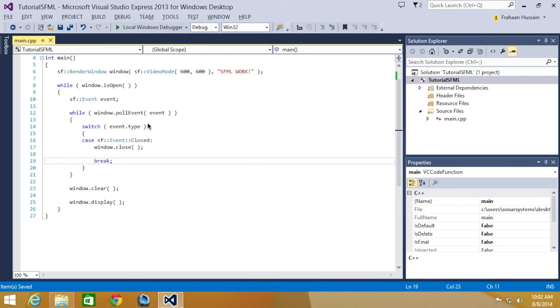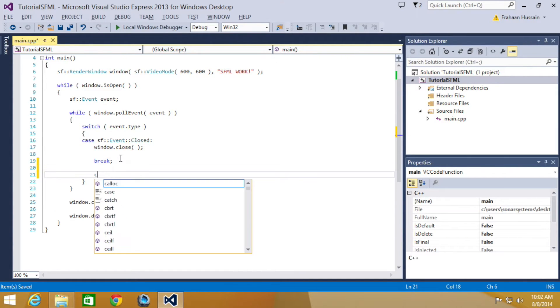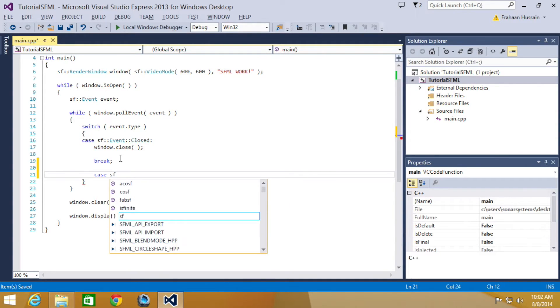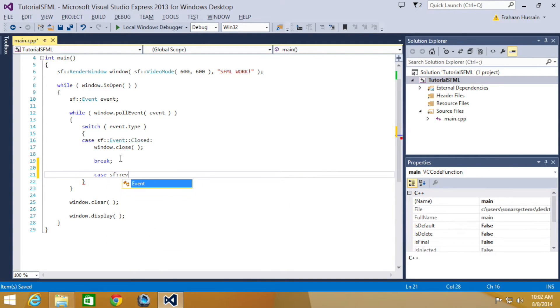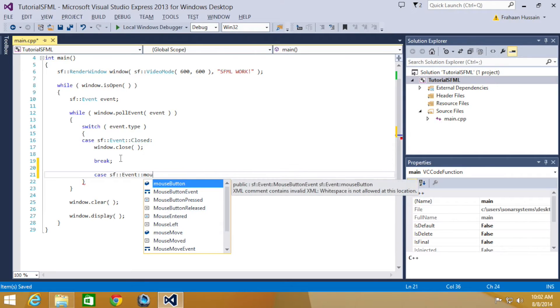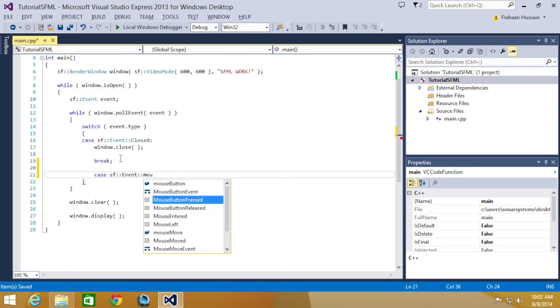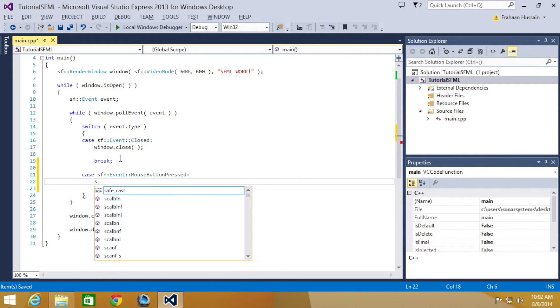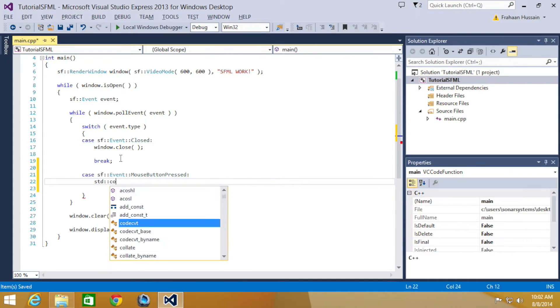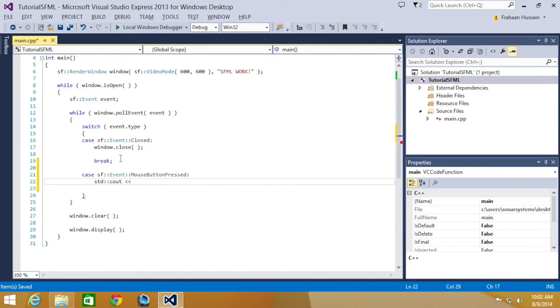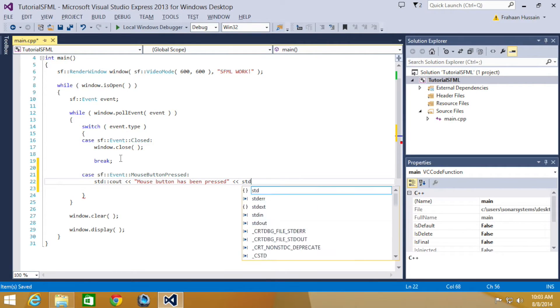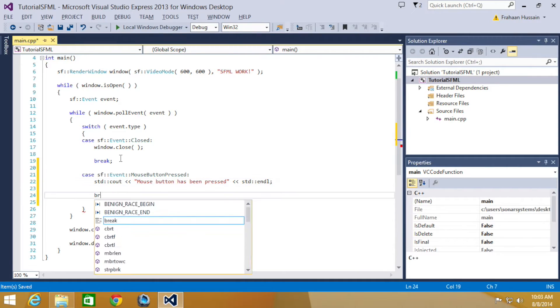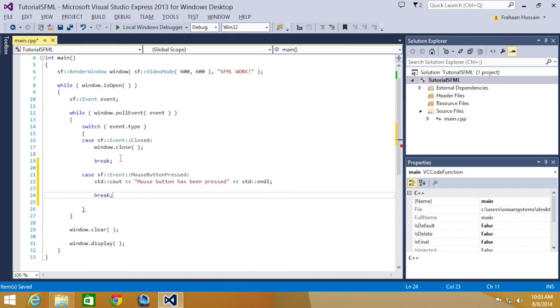So first of all, let's just add a case statement for mouse being pressed. So I'm going to do case SF event mouse button pressed. So in here we are going to do STD C out, the mouse button has been pressed, STD end line, do a break.